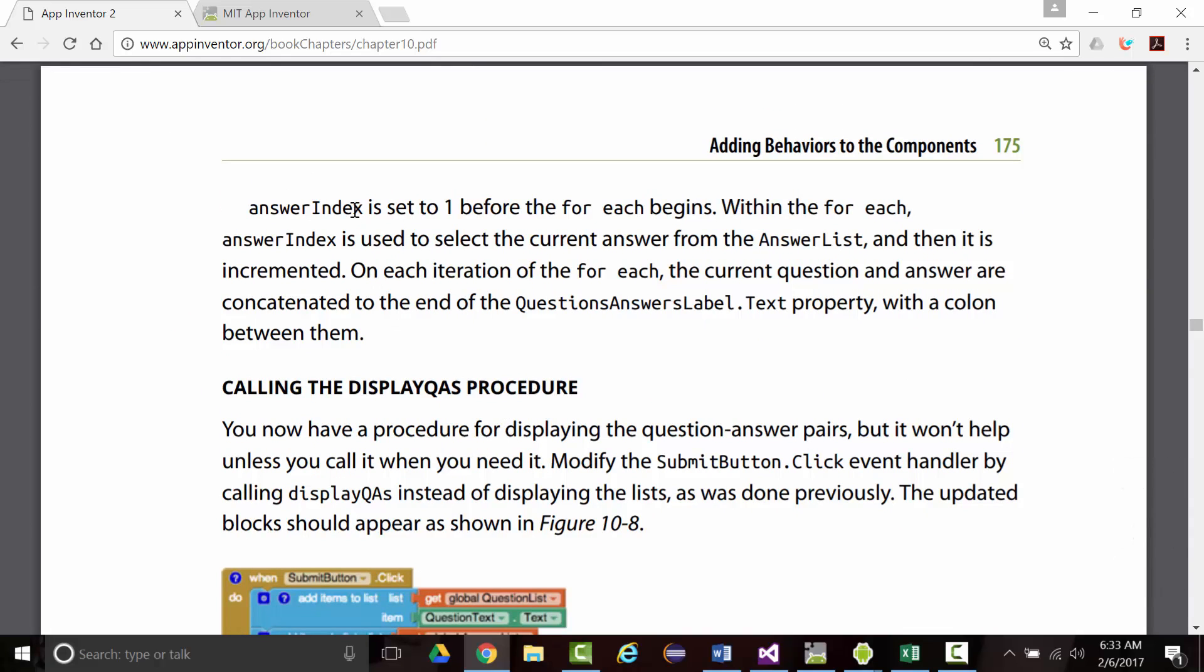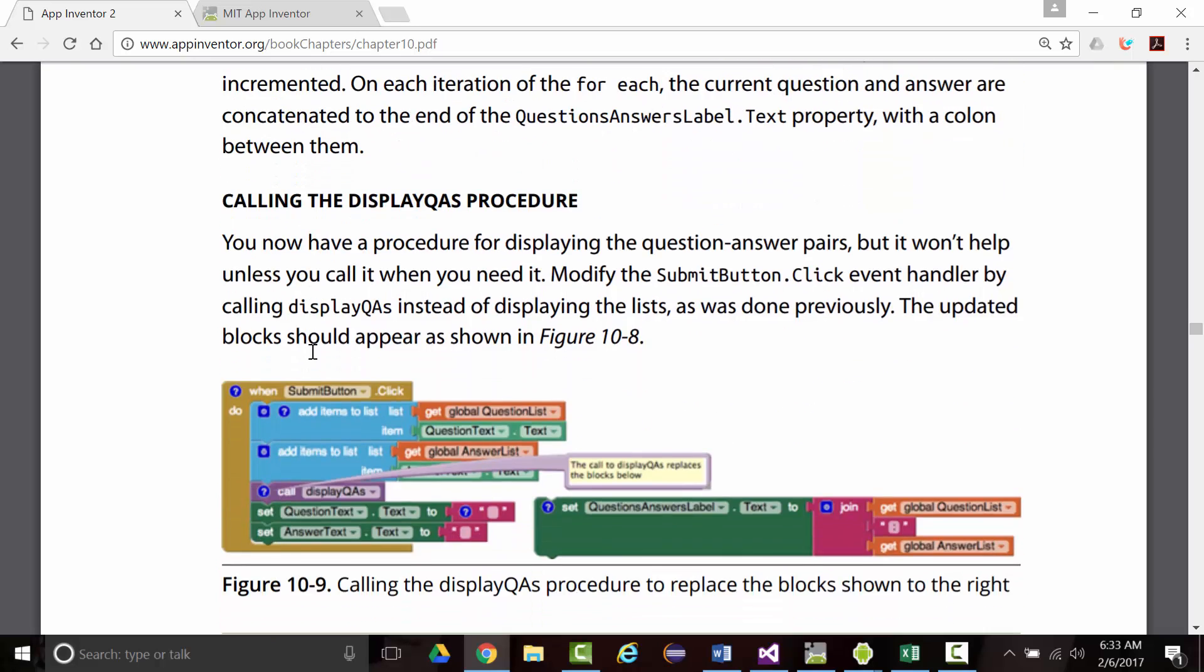Answer index will be set to one before the for each begins. Within the for each, it'll be used to select the current answer from the answer list, and then it'll be incremented. On each iteration, the current question and answer are concatenated to the end of the question answers label.text property with a colon in between them.